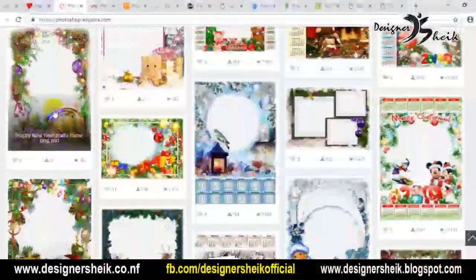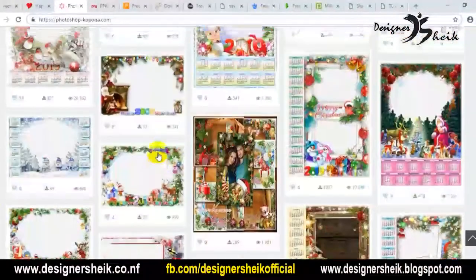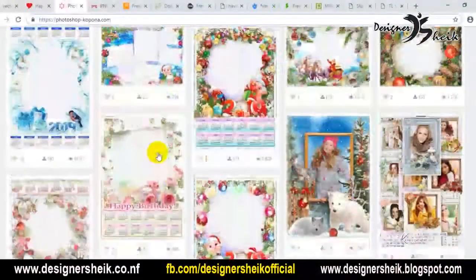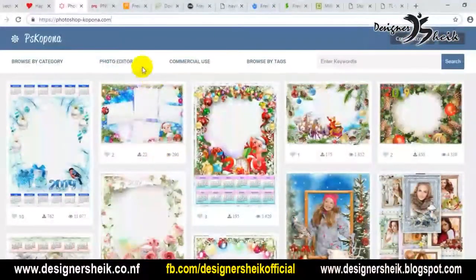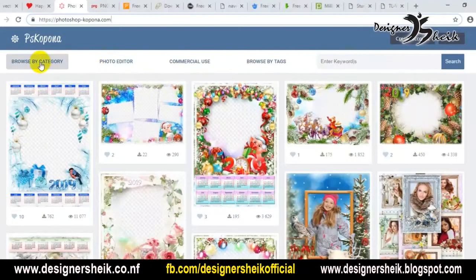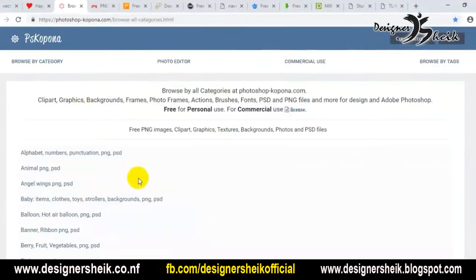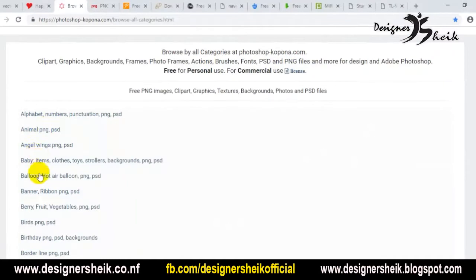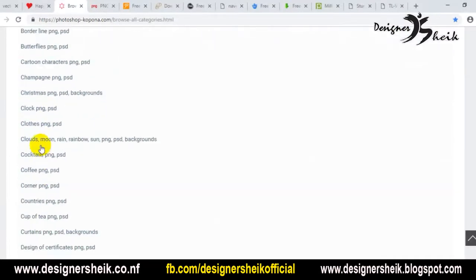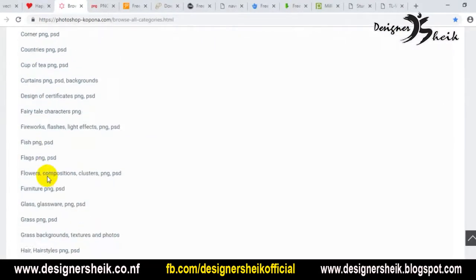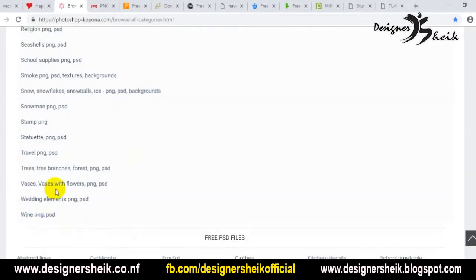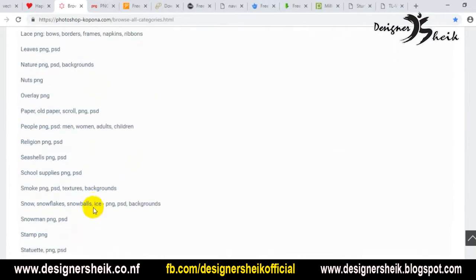This is the main name for PNGs. We have a new website — we will check the new website. This is the latest update. You can upload it. Here is one new website — it is also a free website.